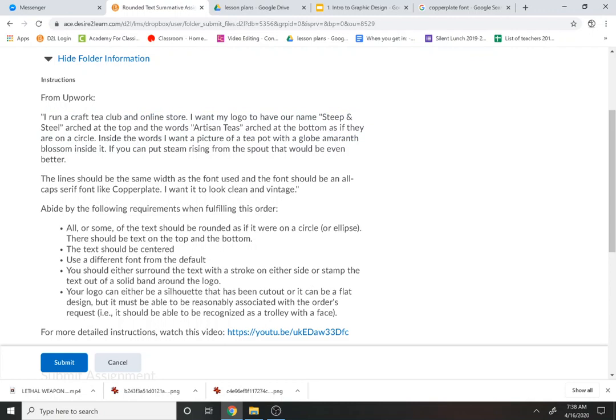You want it to be able to be read so it shouldn't be upside down on the bottom. Alright so just abide by the other things that we've been talking about, the idea that the text should be like on the same circle, so the top of the text and the bottom of the text should align like all the other ones here. And then here it says she wants a picture of a teapot with a globe amaranth blossom inside of it.